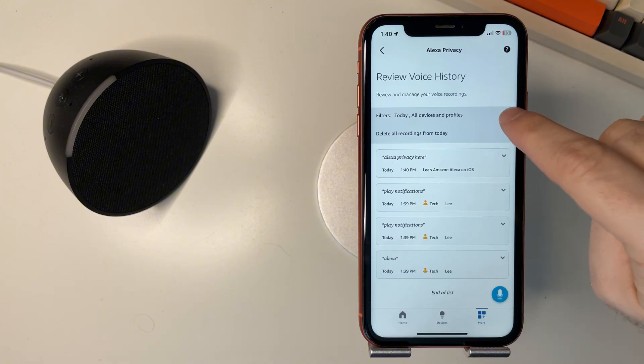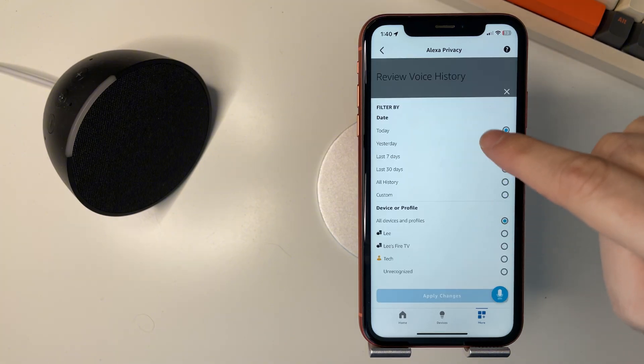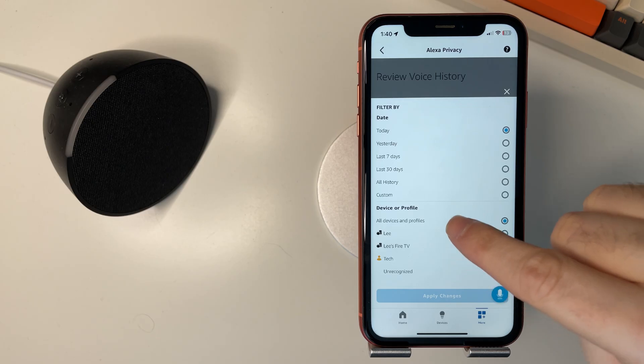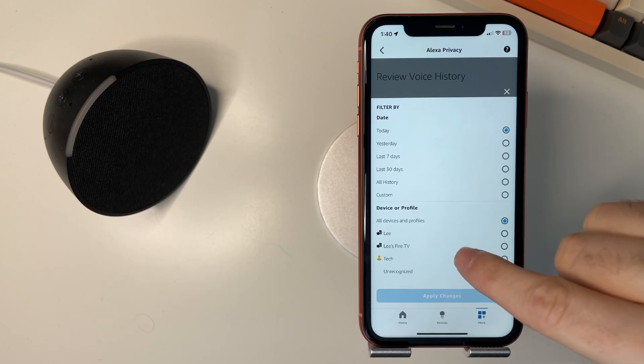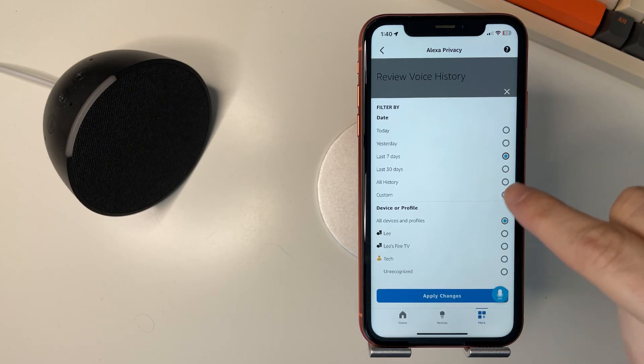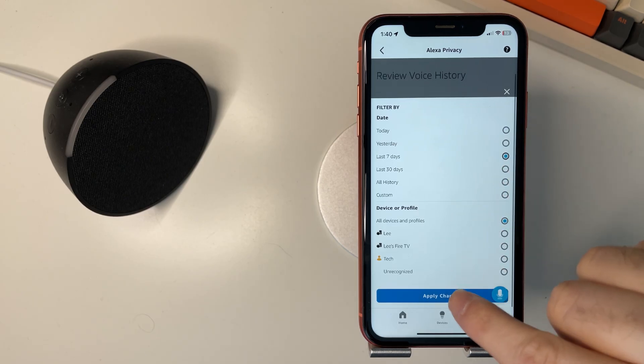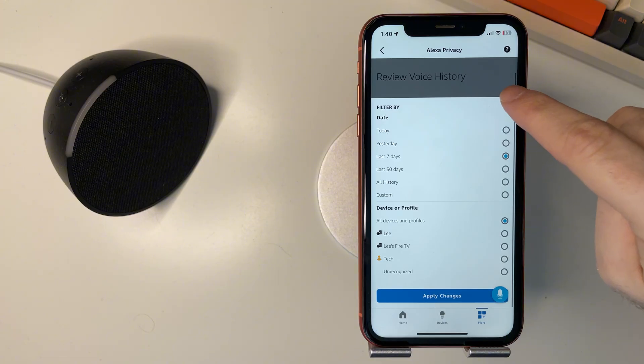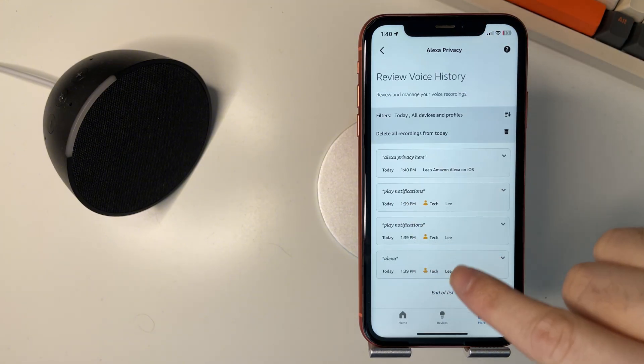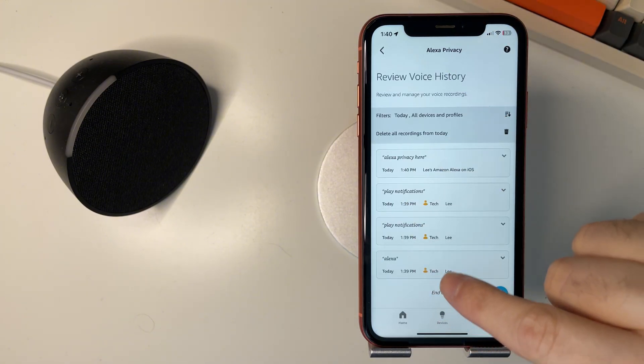Now if you tap this little button here you can select the different dates or devices here at the bottom and then select apply changes. I'll just dismiss that and then all from that category what you've selected will be listed.